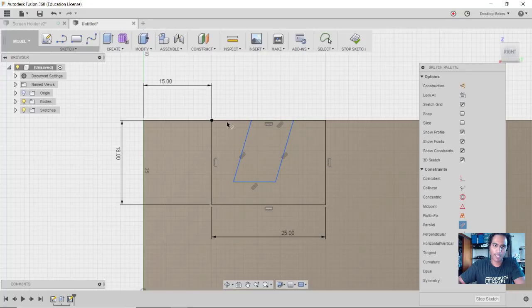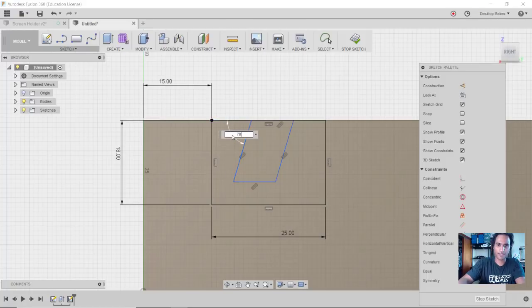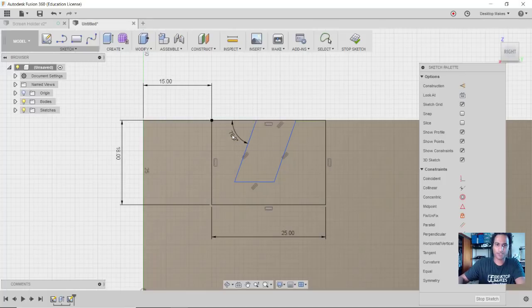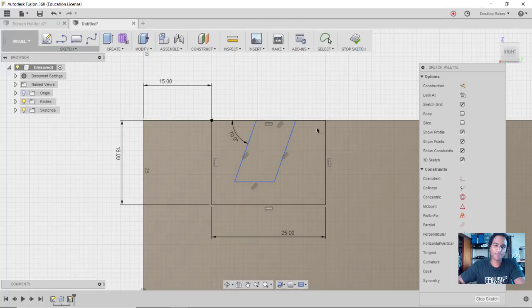So I'm going to now do an angle here - D for Dimension, here and here, I'm going to make that 70 degrees from that top edge, hit Enter. And you can see that they both changed because I made them parallel.